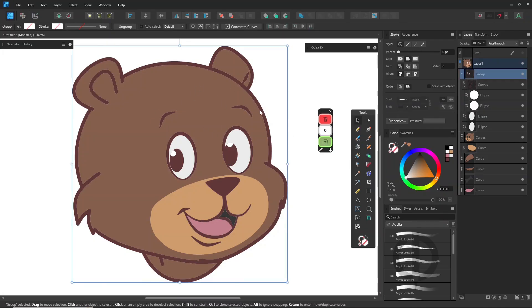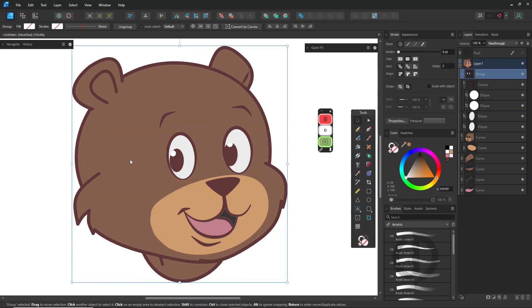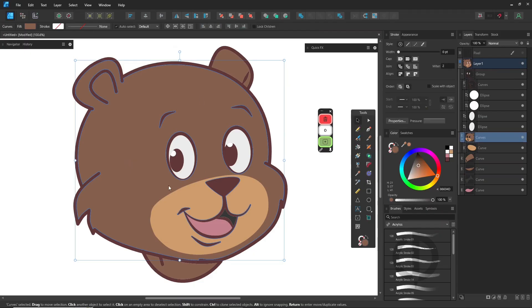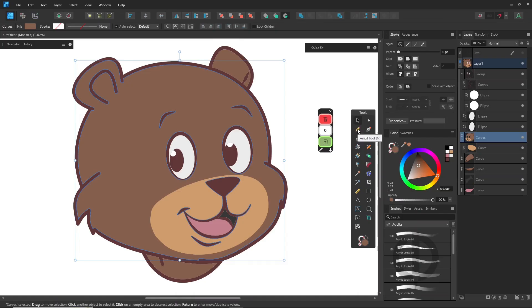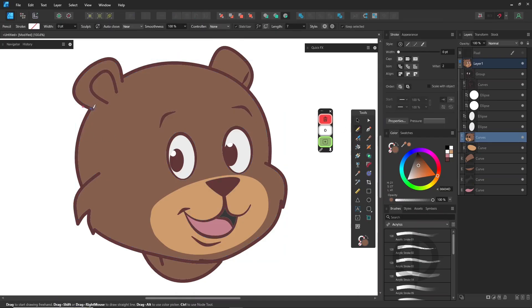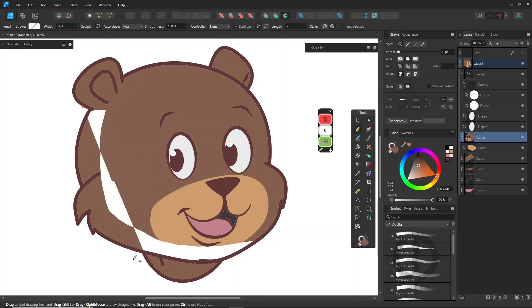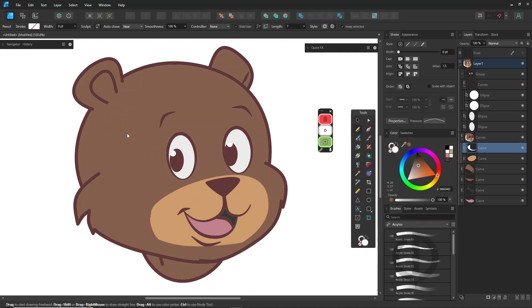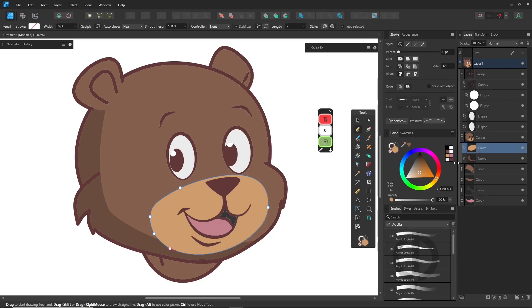Now let's add some shadows. Select the bear's face again and click insert inside selection. Draw the shadow inside and darken the color slightly. Move this layer to the bottom.